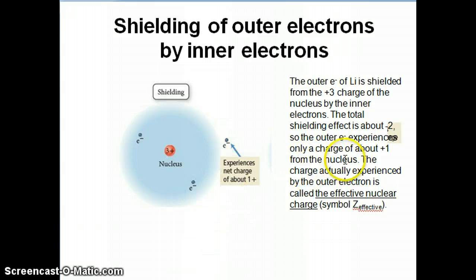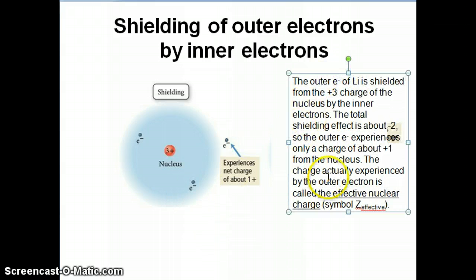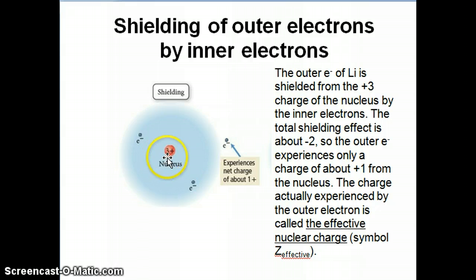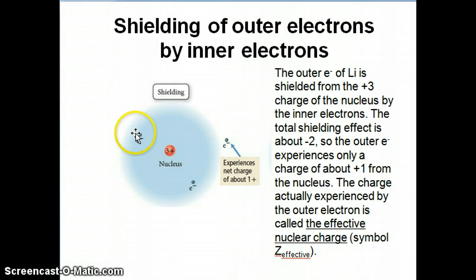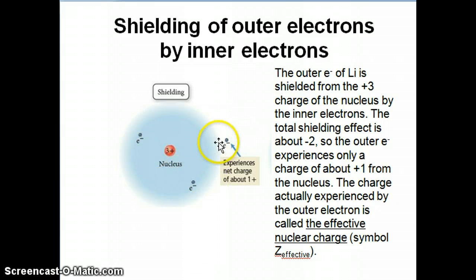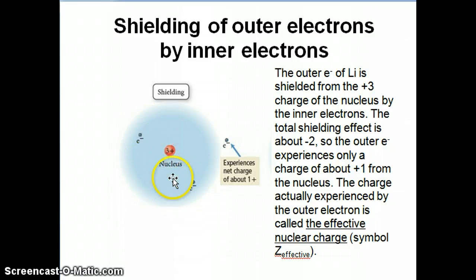Looking at this drawing, you can see a lithium atom. I know it's lithium because the Z, or the atomic number, is 3, so the nucleus has a plus 3 charge. A lithium atom has 3 electrons as well because it's neutral. So Z equals 3 and there are 3 electrons in it.